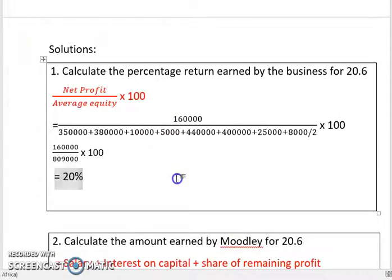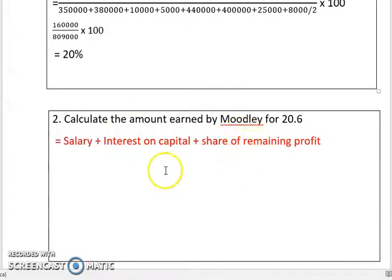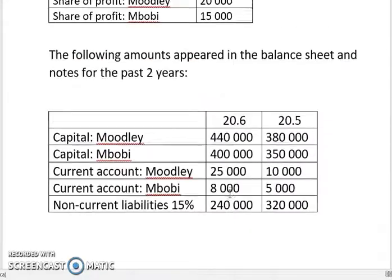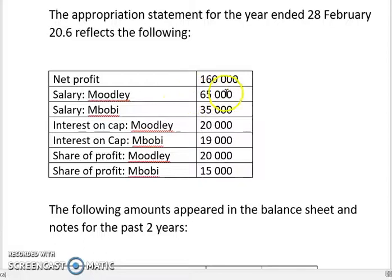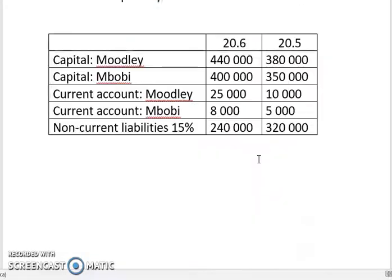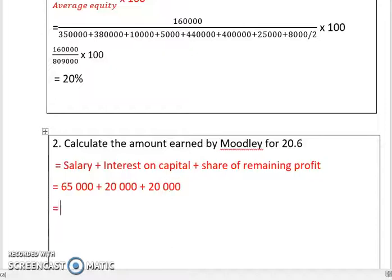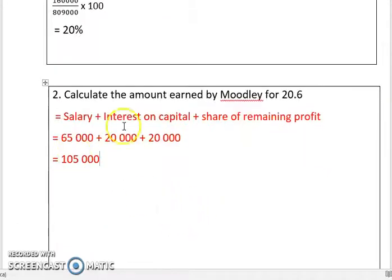The next question is to calculate the amount earned by Moodley. The partner's earnings are their salary, interest in capital, and share of remaining profits — it's in your PowerPoint. For Moodley in 2006: salary 65,000, plus interest in capital 20,000, plus share of remaining profits 20,000. That equals 105,000 — the amount earned by Moodley.